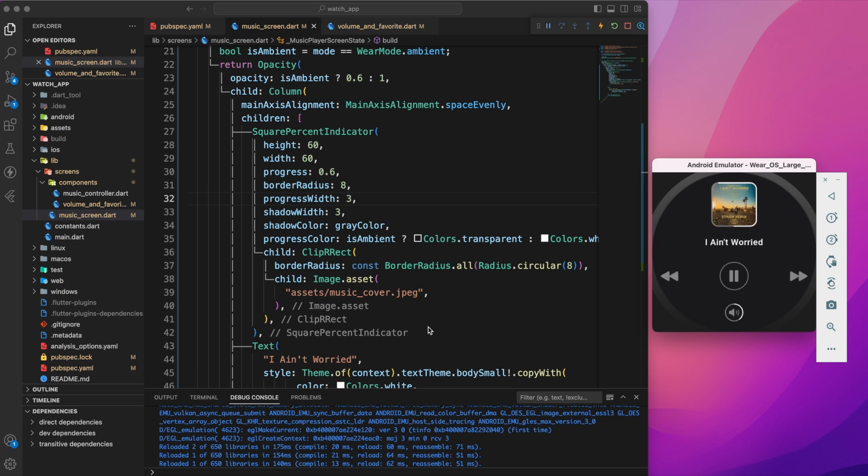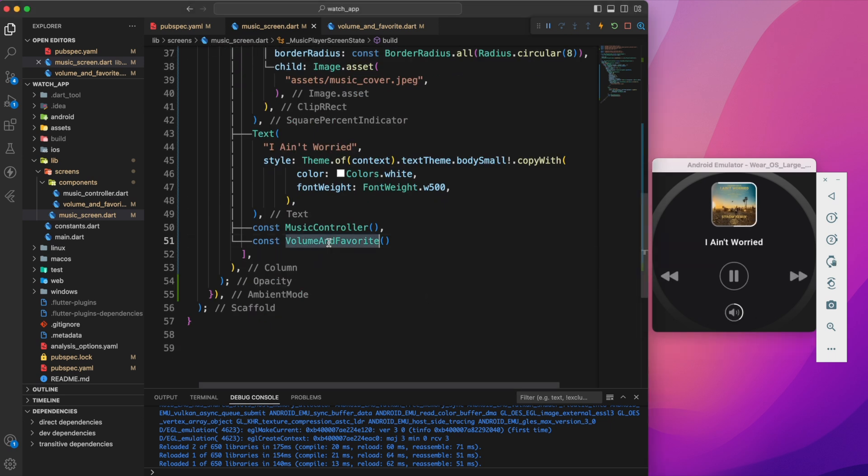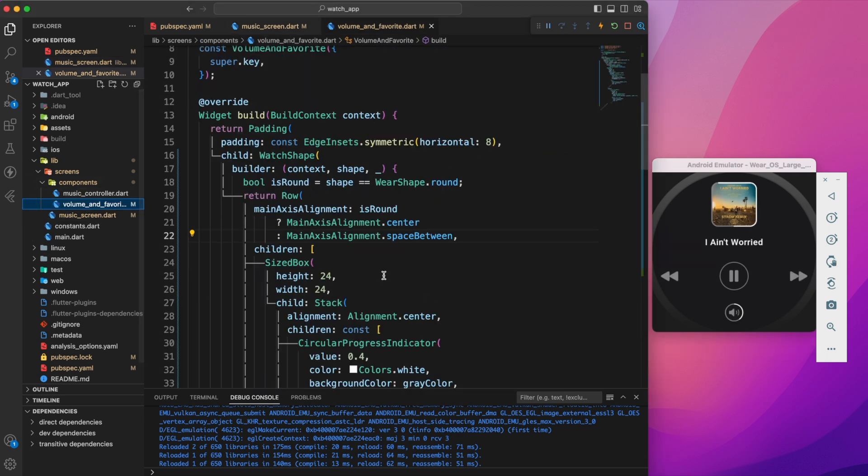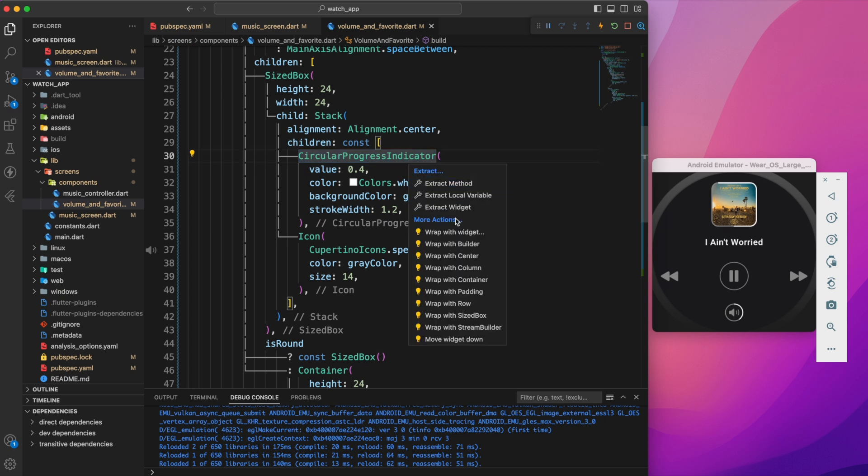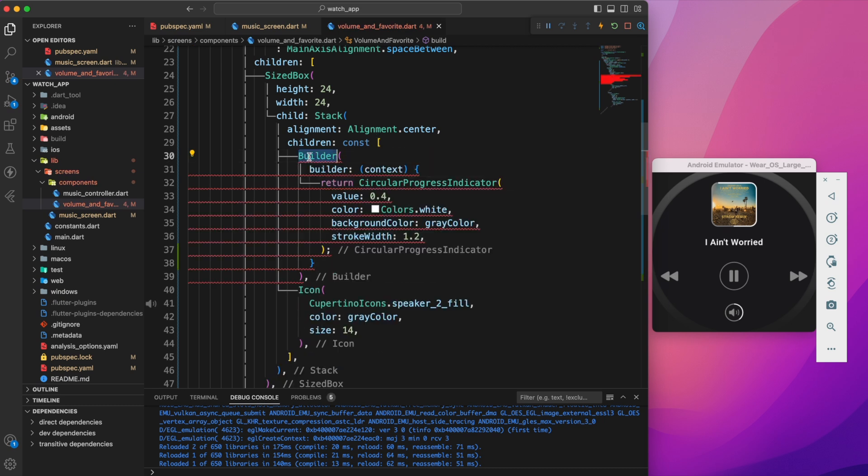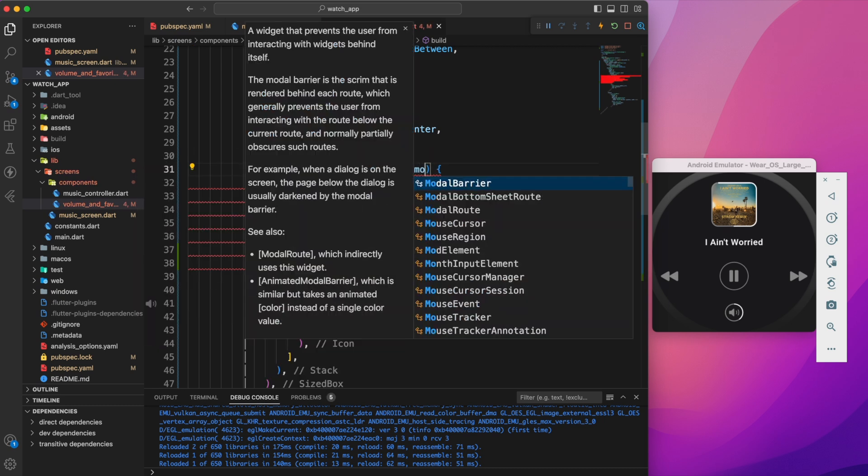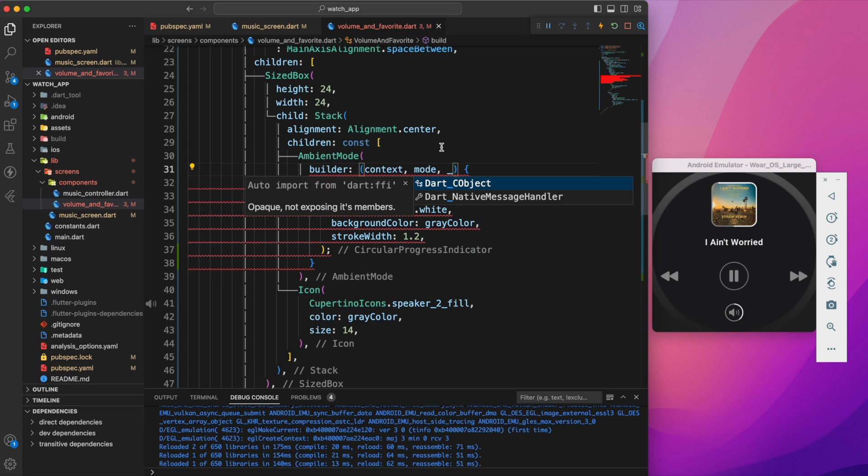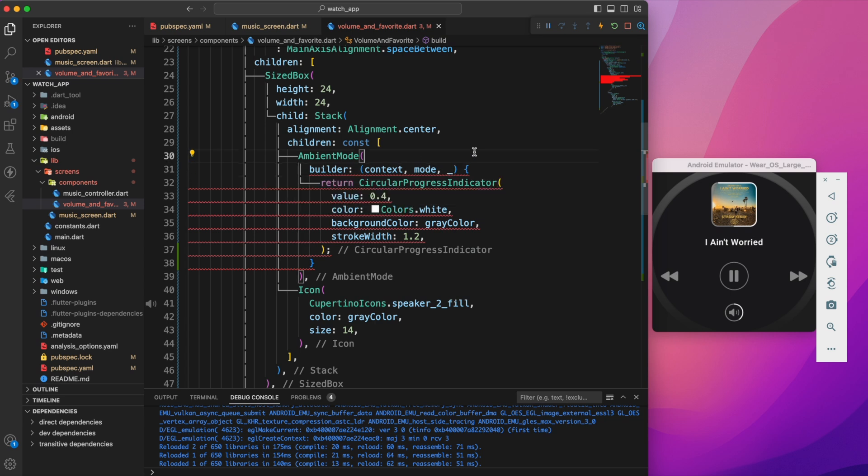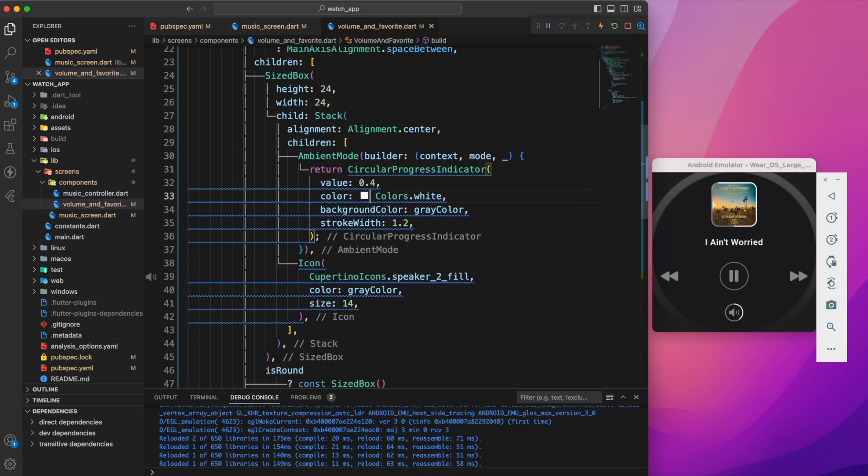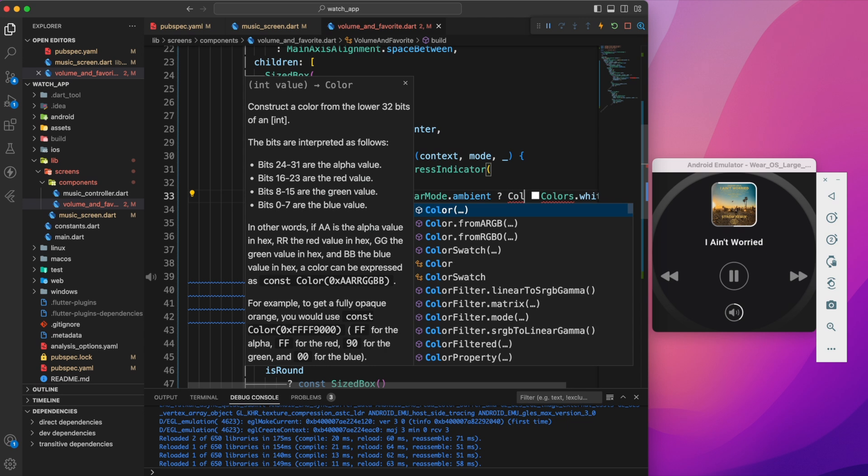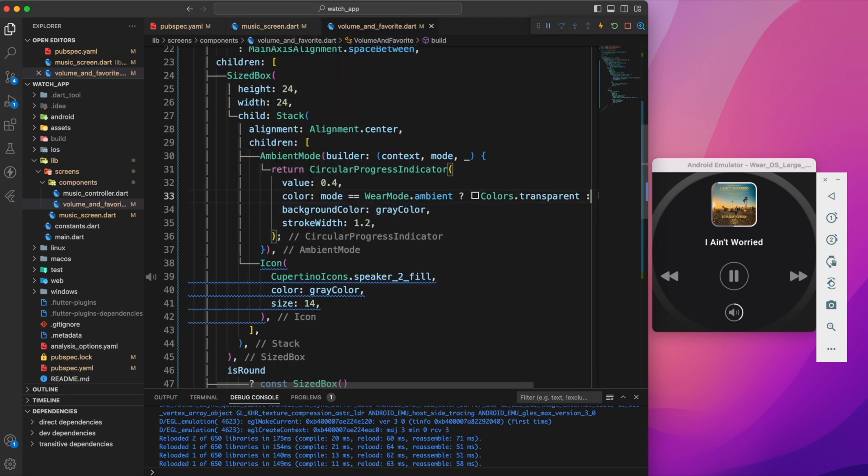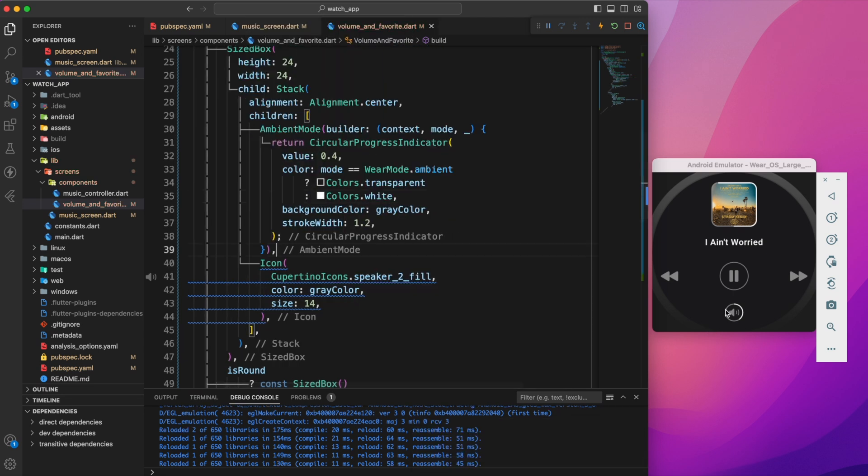We'll apply the same approach to the volume indicator. To do this, we can go to the volume and favorite component and wrap the circular progress indicator with ambient mode. Then you can set the progress color to transparent on ambient mode. Let's see how it looks now.